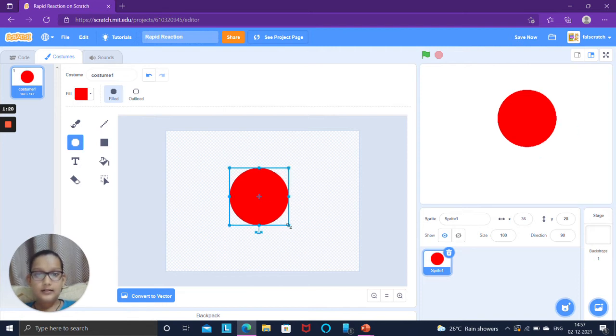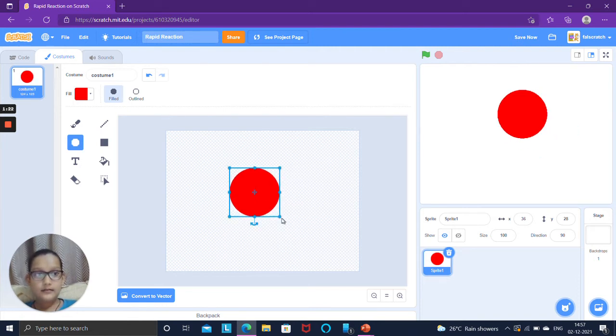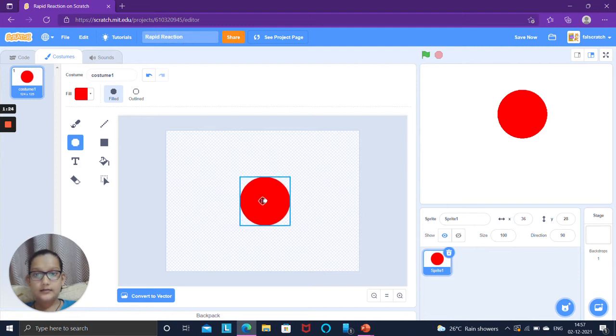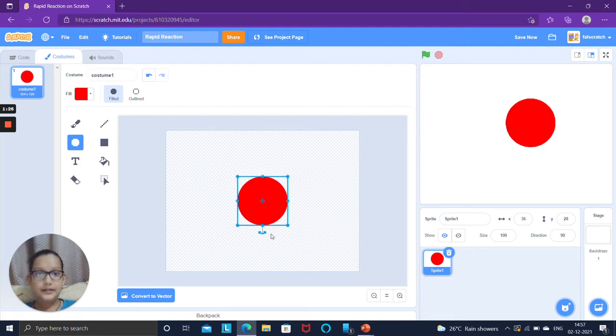Little smaller than this. This size is perfect. I will keep it in the center.